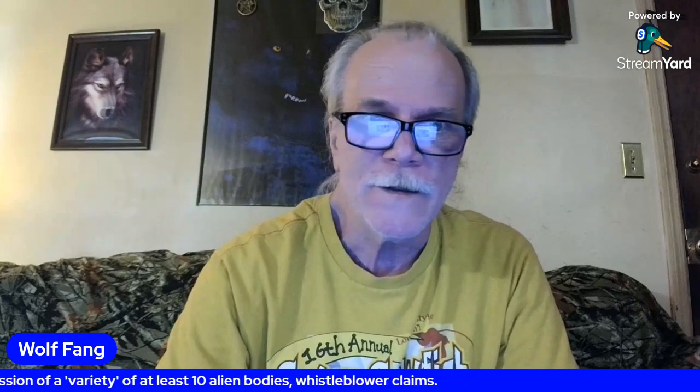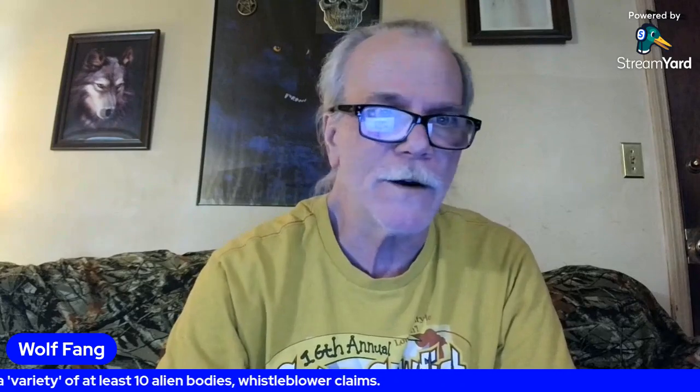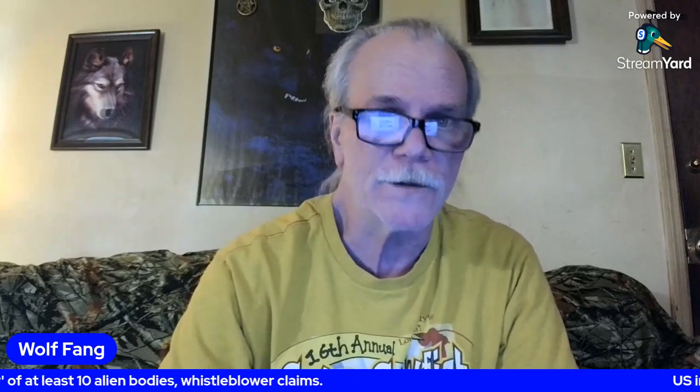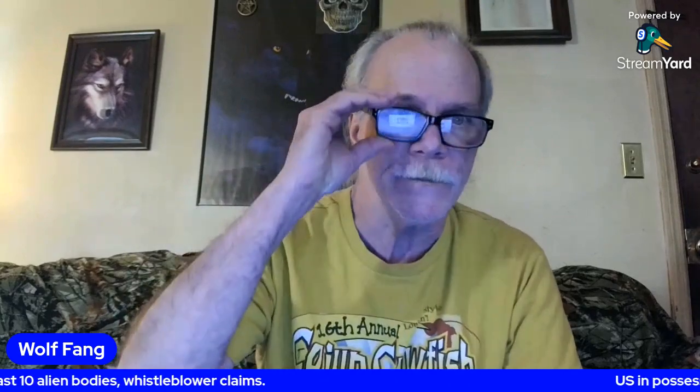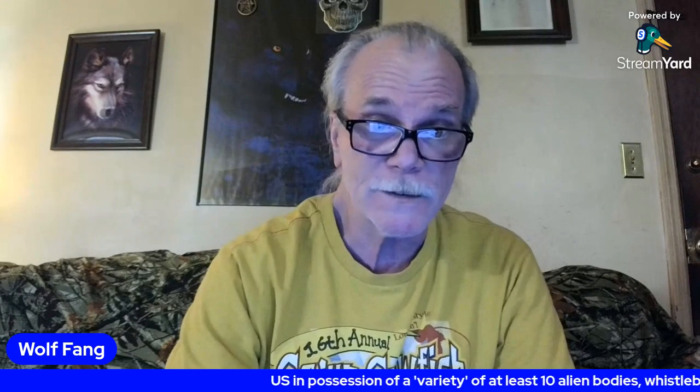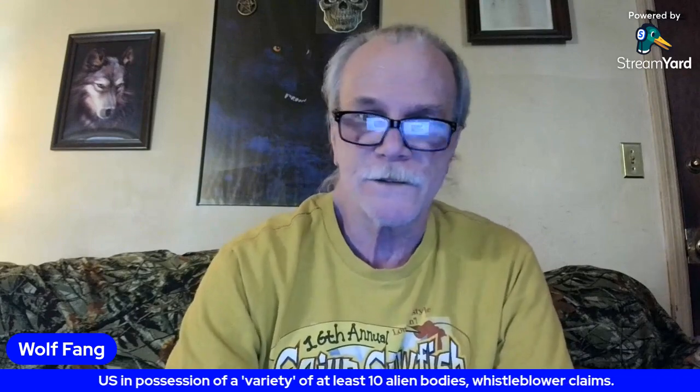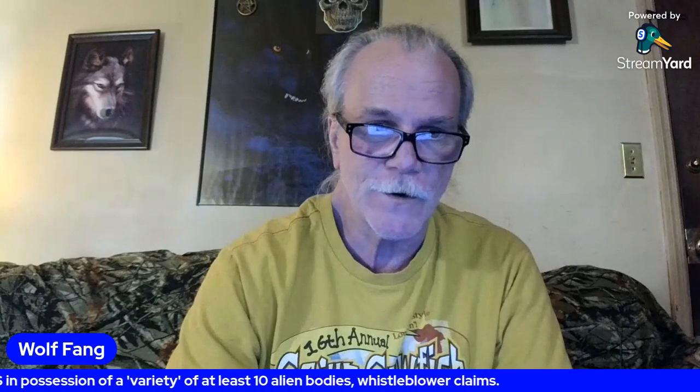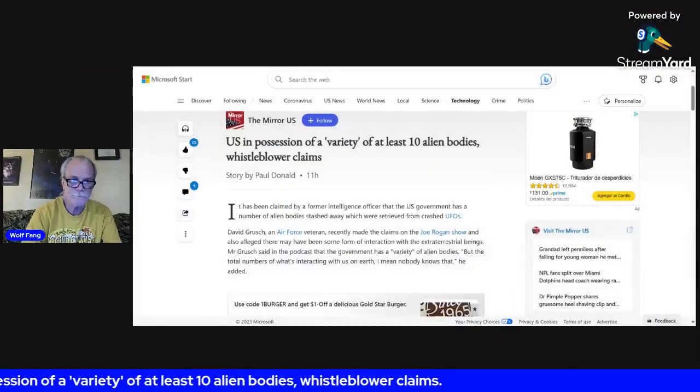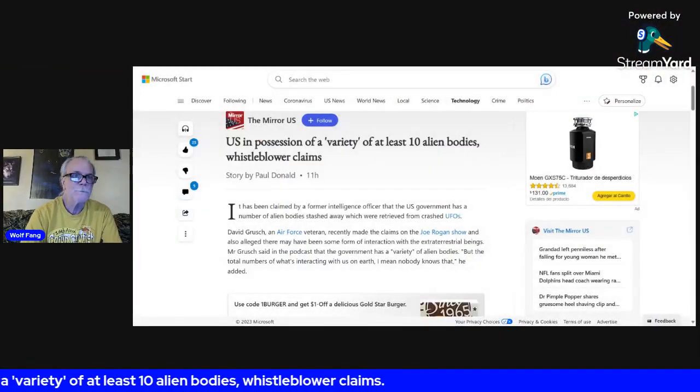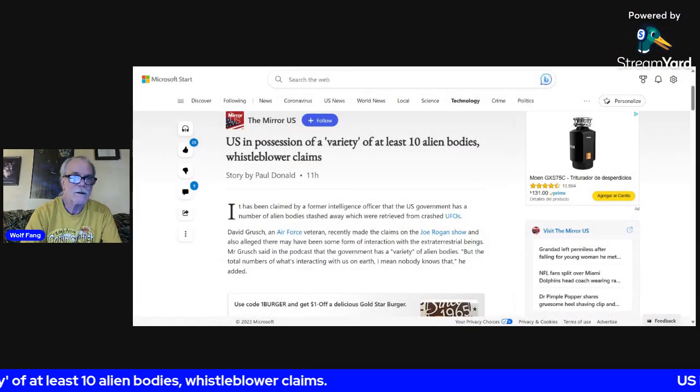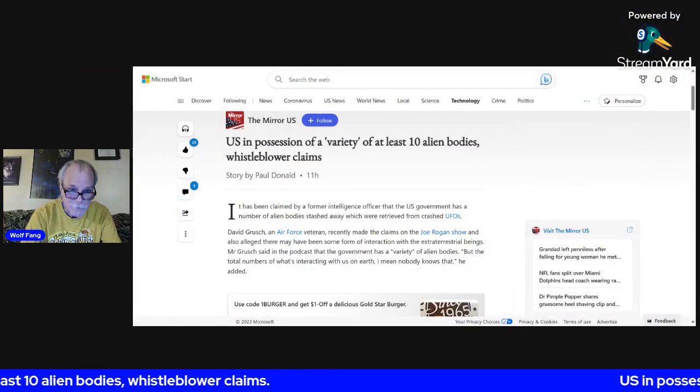This is something else I found earlier today about alien bodies that government supposedly has. So let me share this article and read it to you.